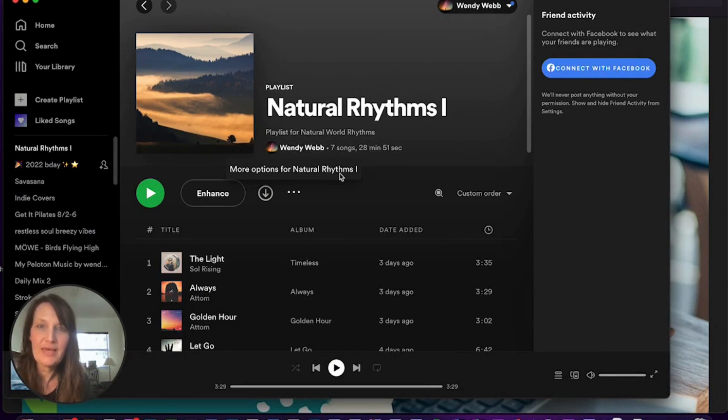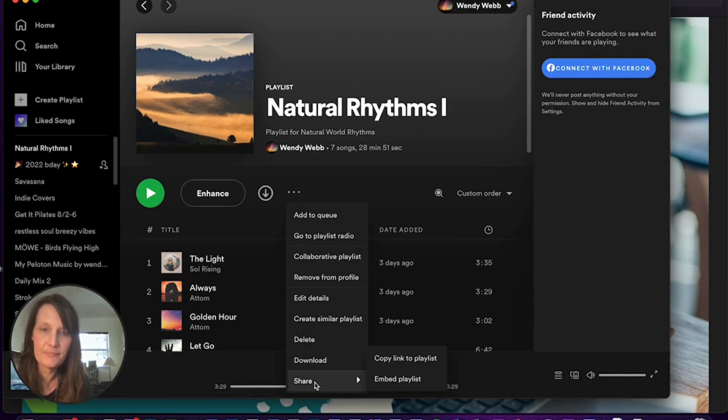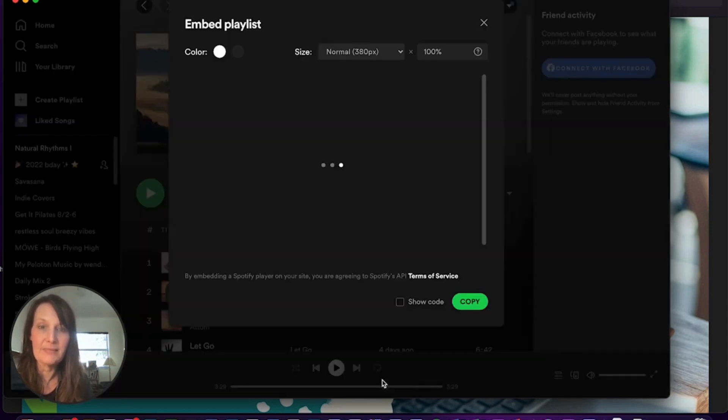And once you're there, you'll see these three dots by your playlist. So I'm going to select those and I'm going to scroll all the way down to share. It's going to give you two options, copy the link or embed playlist. You'll select embed playlist.